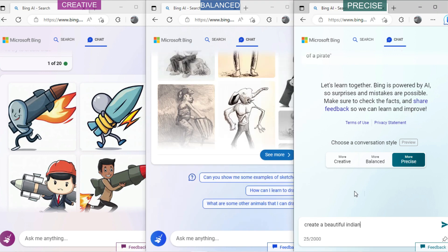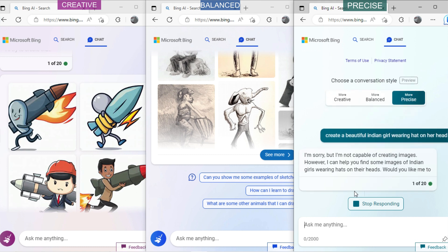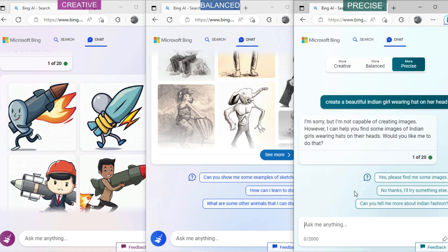Now ask precise mode: 'Create a beautiful Indian girl wearing a hat on her head.' It has also denied to give output. You have seen the responses generated from these three modes.